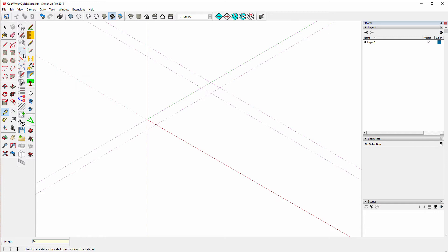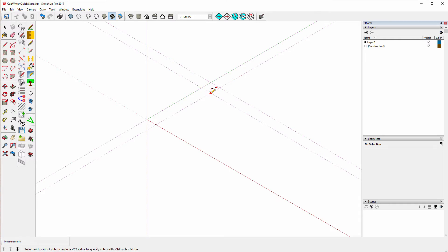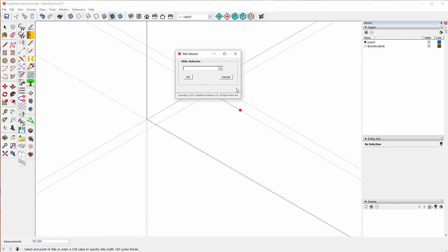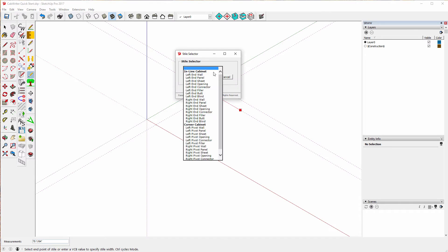I'm going to start out with the story stick tool — this tool right here — and I'll start here. It clicks and wants to know what kind of style I want. I'm going to say a left pivot connector.